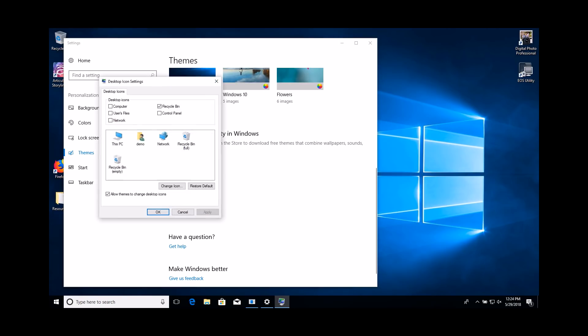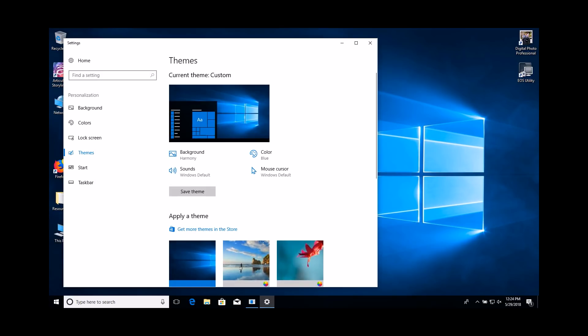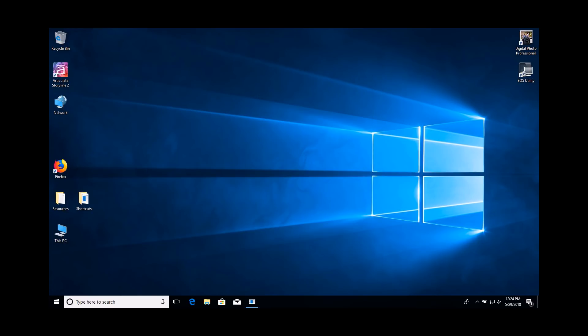Check both the Computer and Network checkboxes at the top of the dialog box. Click the OK button. Close the Settings window. You should now see the two new icons on your desktop.